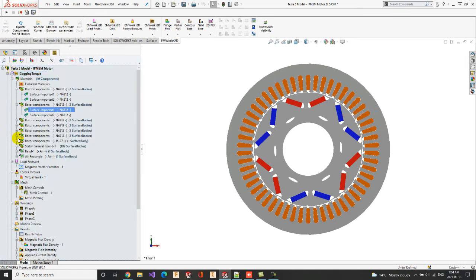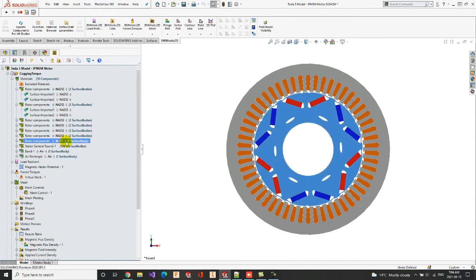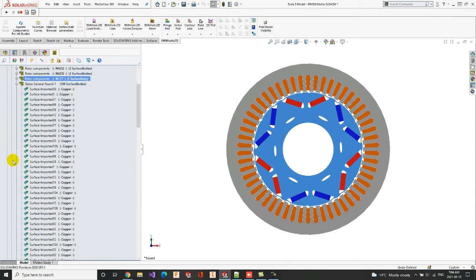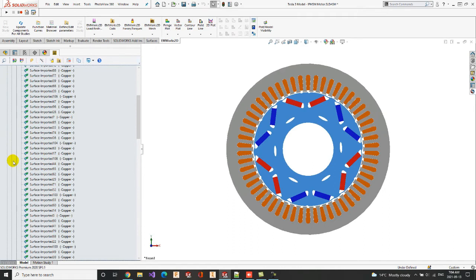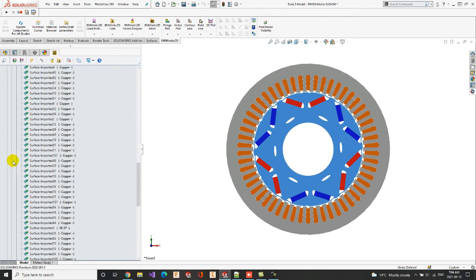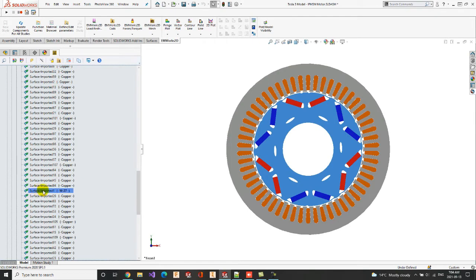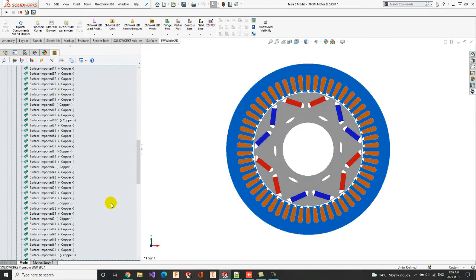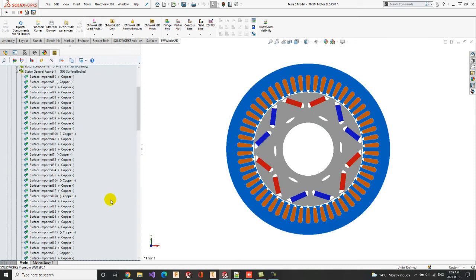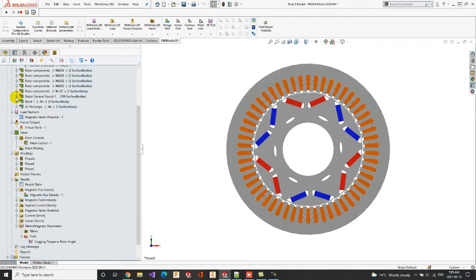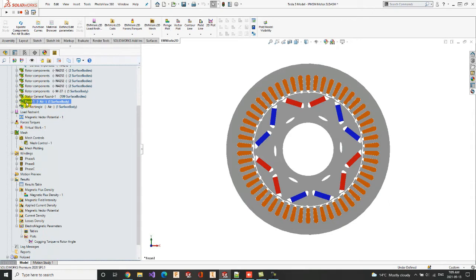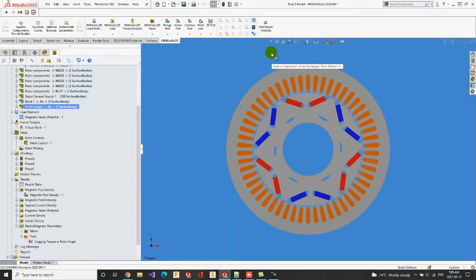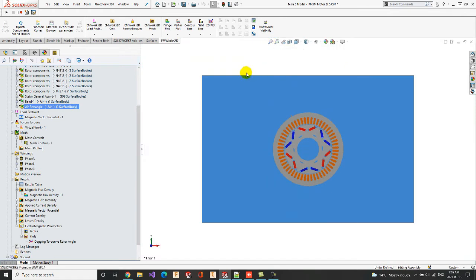The material of the stator and rotor cores is M27, also available in the material library in the non-linear magnetic material folder. Next, the copper listed in the conductor materials folder was assigned to coils. The band, an essential part of every transient magnetic study, in order to highlight the moving components, is made out of air. In the same way, the air rectangle, which encloses the model to limit the simulation area, is also made of the air material.